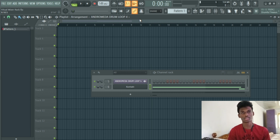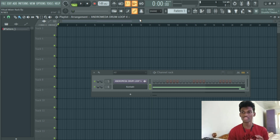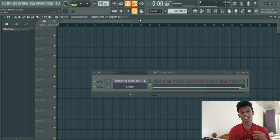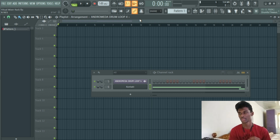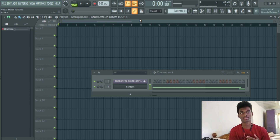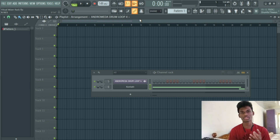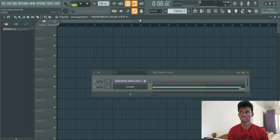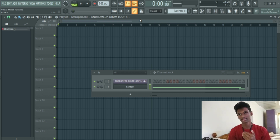The Virtual Mixer Rack is very useful to give a clear mix — half of the EQ or compression. The Virtual Mixer Rack is very useful to give a clear mix. This is a very useful tool.